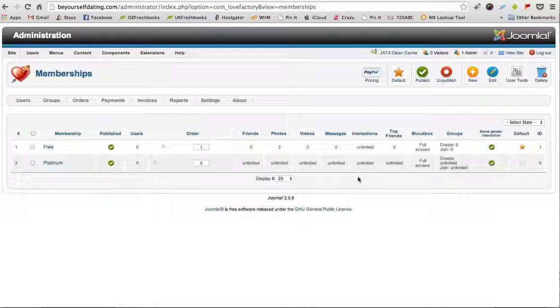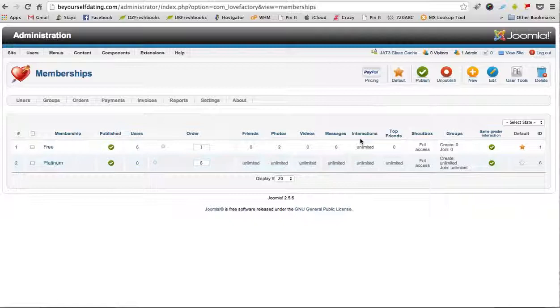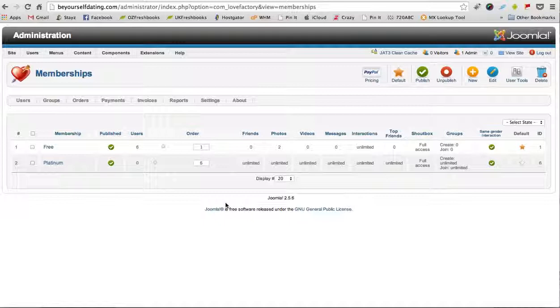So if you want to add a new level, that can be done just by clicking New, and you can set various levels. You could maybe have a gold membership which would just give people a certain level.